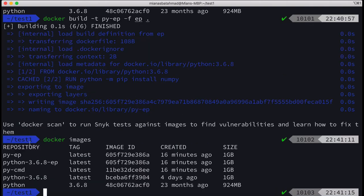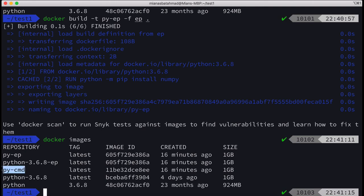And now if we do docker images, we got by EP and by CMD. Okay, now let's run docker run -it and the image name is by this CMD.